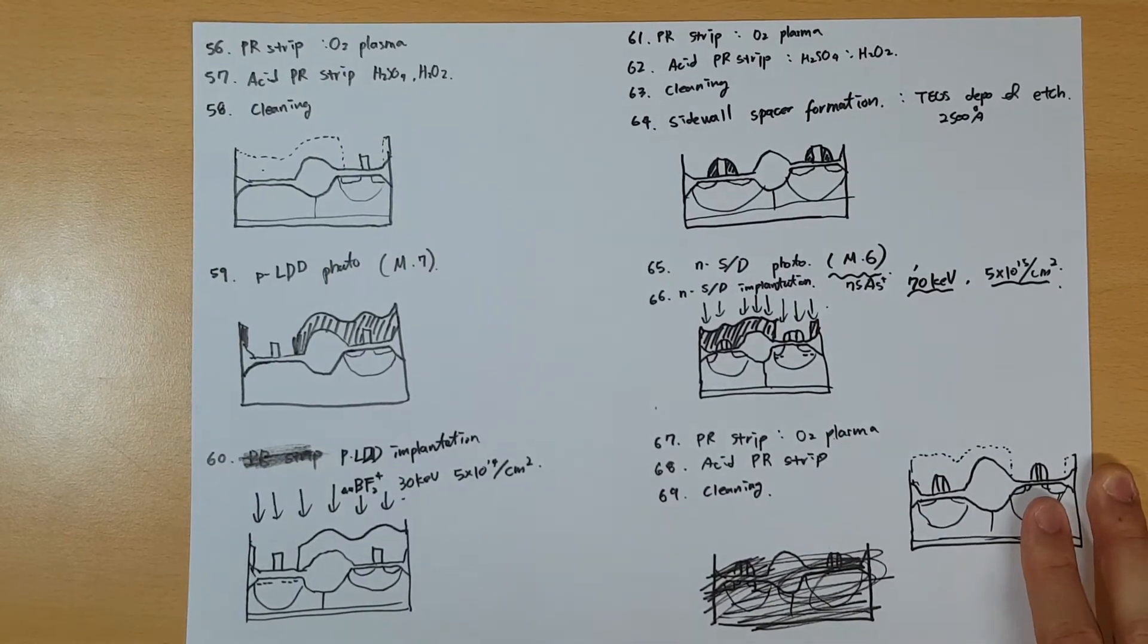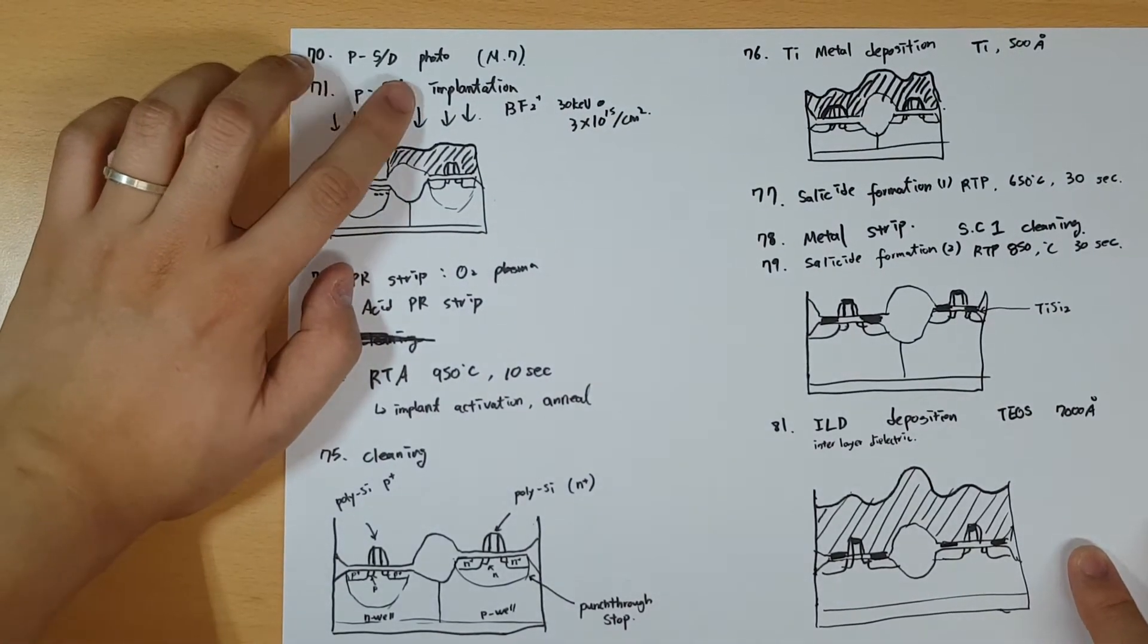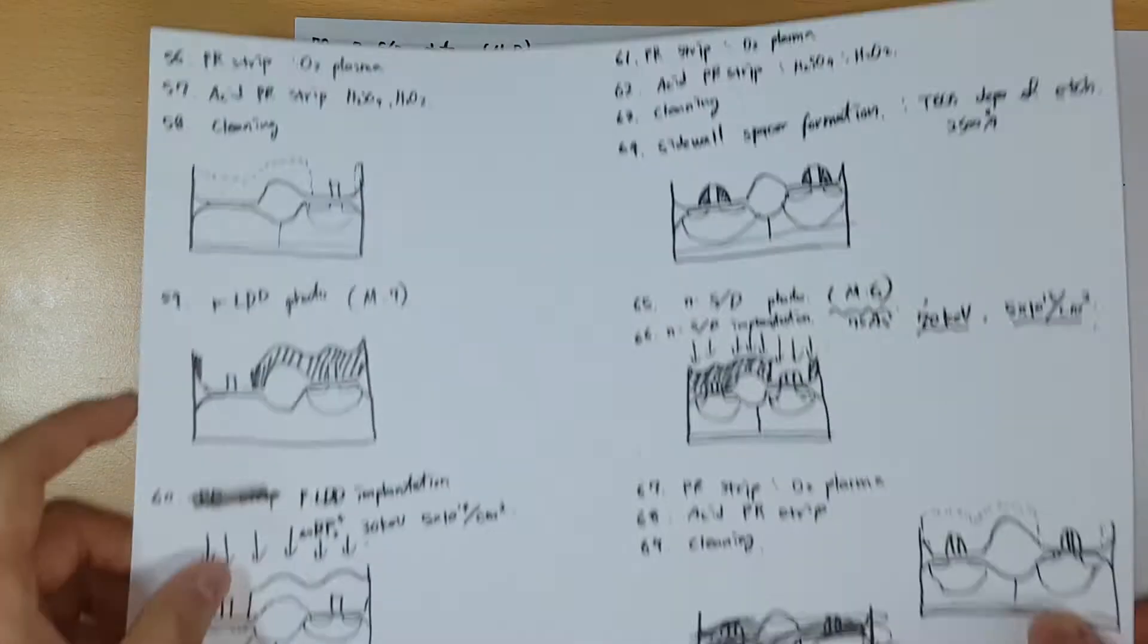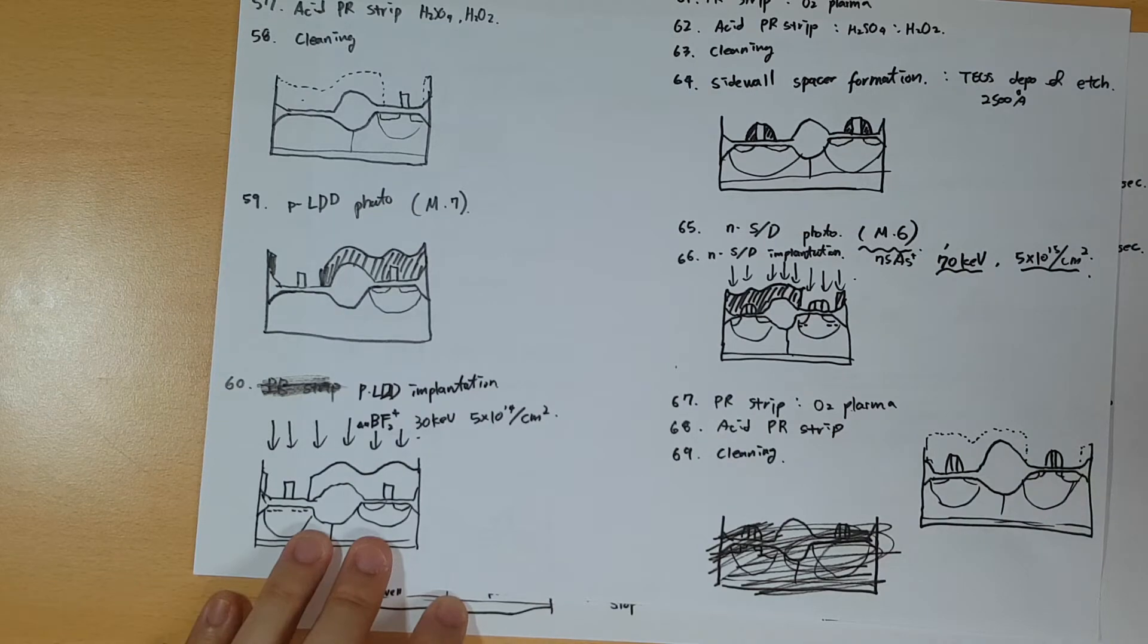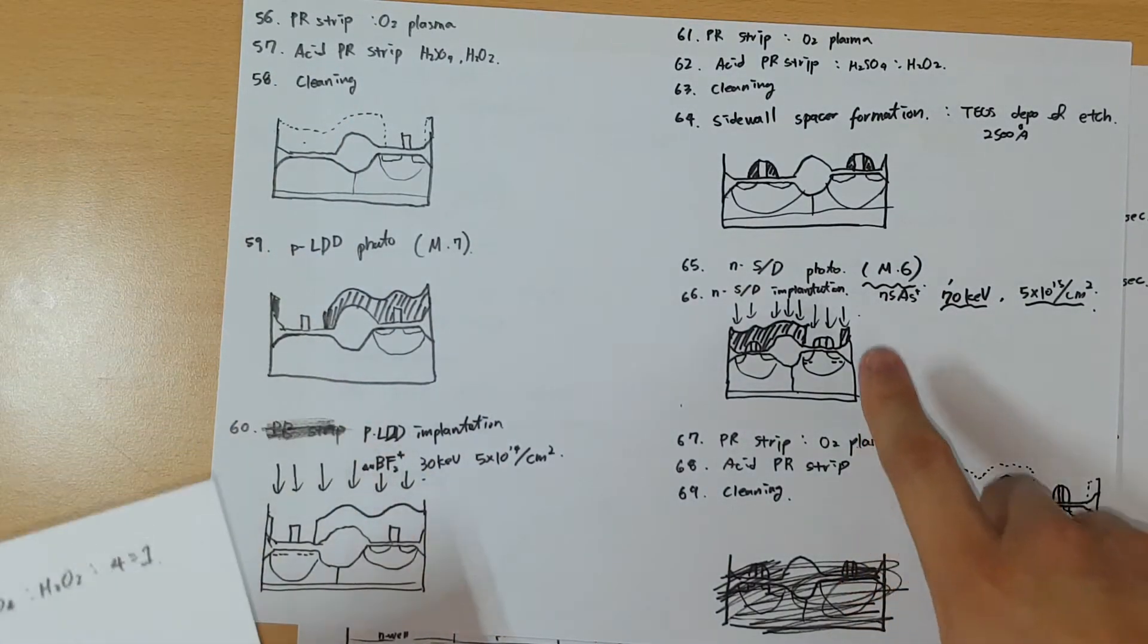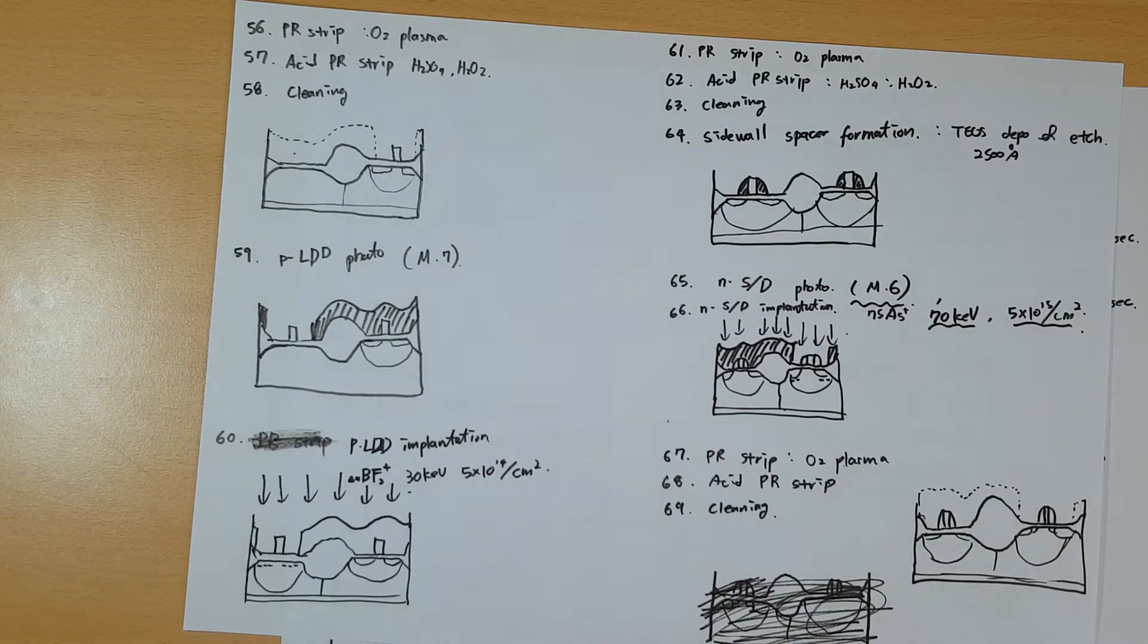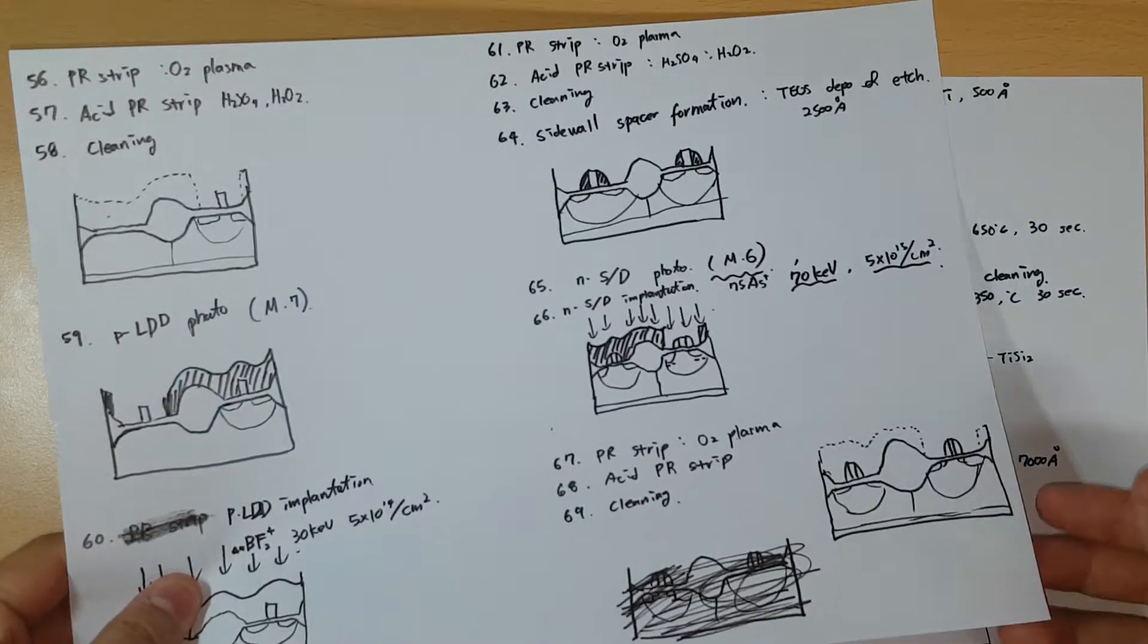Next, basically you do the same thing on the P side too. At the P side with source drain photo - I forgot to mention - you use mask 7, which you already used on the LDD process. When you make the LDD layer and the actual source and drain, you use the same mask, which reduces the number of masks and is cheaper as I explained in the former video.